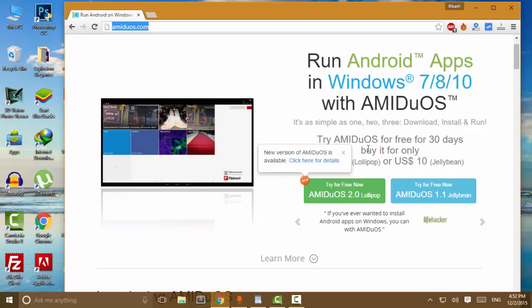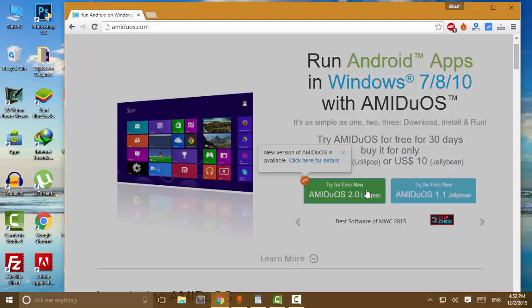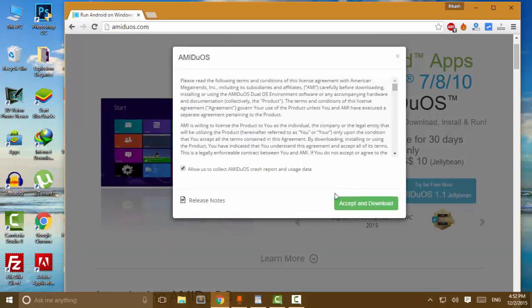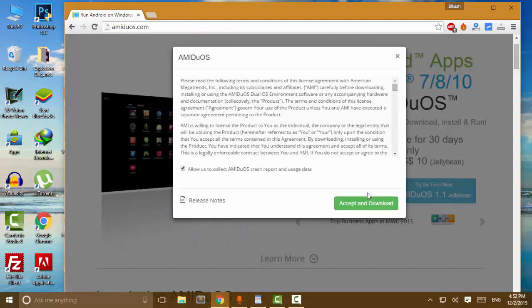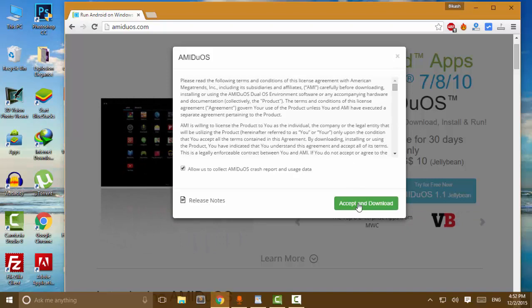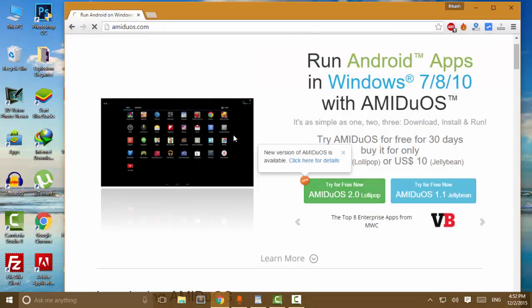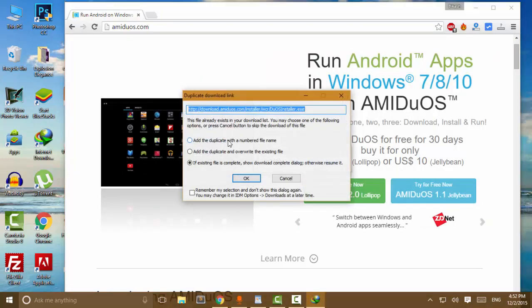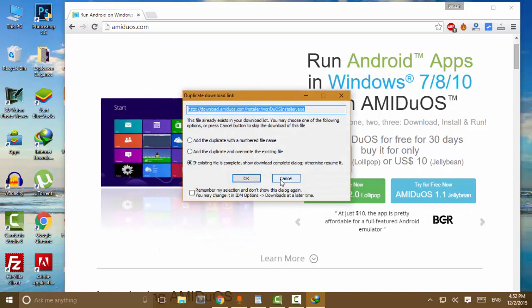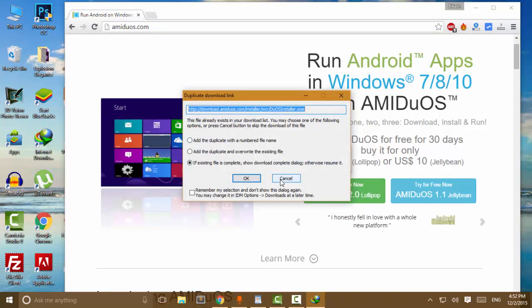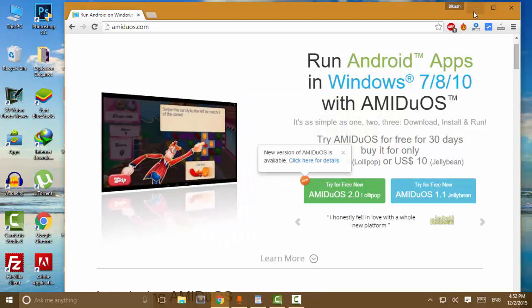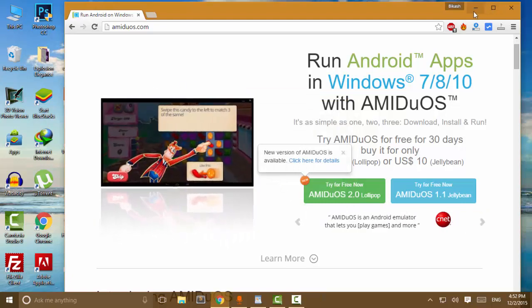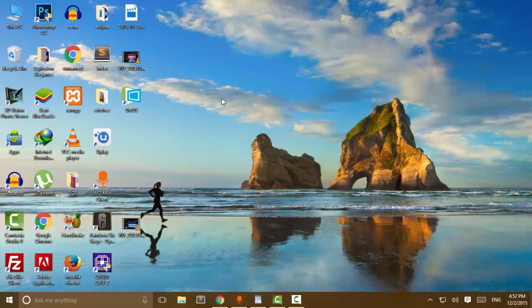I've already downloaded it so I'm not going to download again. You go ahead and download it. When the download is finished, run the installer file. MEI Geos will download additional required data for the emulator. After finishing installation, you can launch the MEI Geos emulator using the desktop icon.